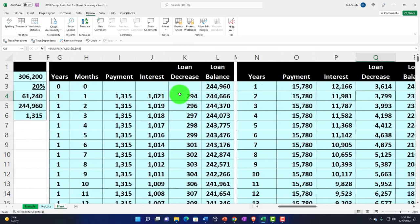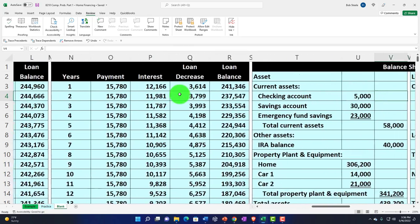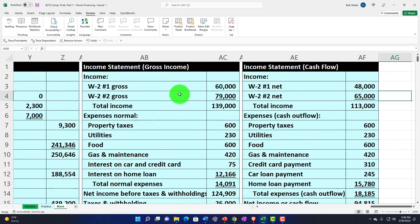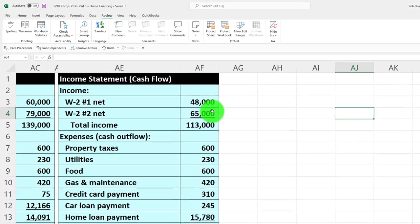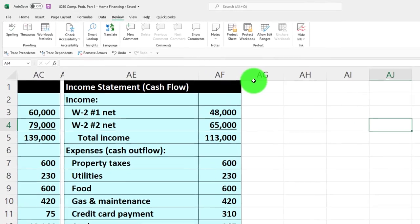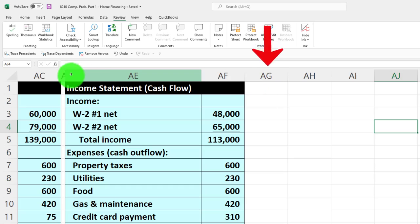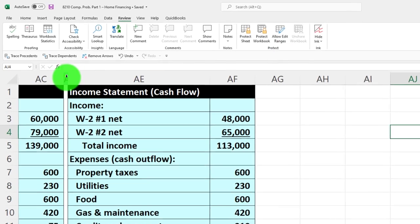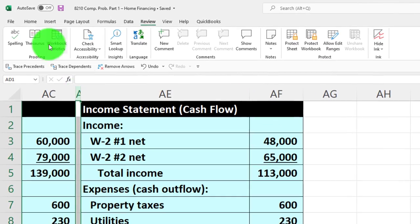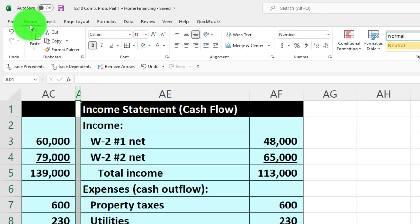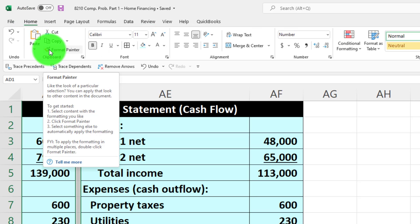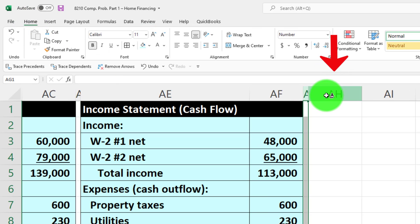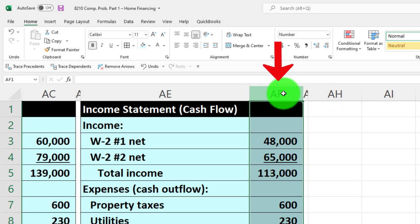Going all the way to the left here where we're going to construct our new table. I want to put a skinny cell, a skinny AG. I'm going to go to my last skinny column, I think it's AD. We're going to go to the home tab, use the format painter and make a skinny AG.